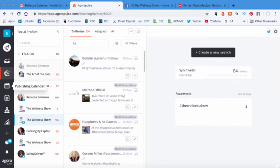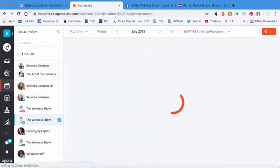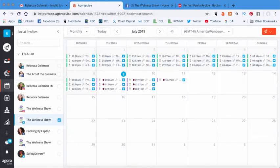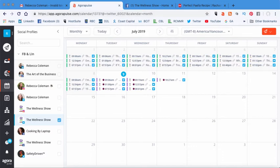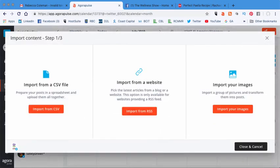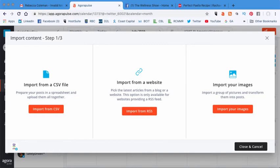Now, what I'm going to do is I'm going to go up to my publishing calendar and up here in the upper right hand corner there's a little, it looks like a little paper airplane there. You're just going to pull that down and you can either publish a single post or you can do bulk publishing. I'm going to do bulk publishing and it has a bunch of options in here.